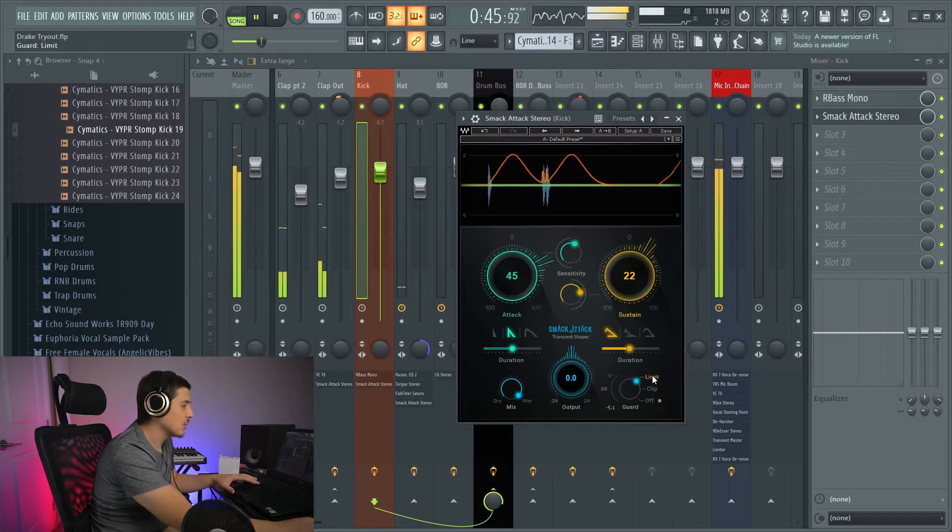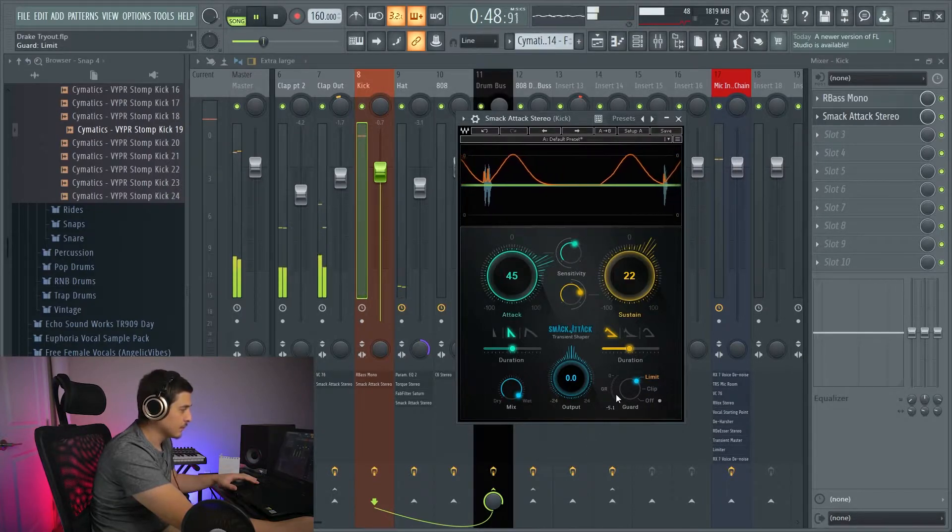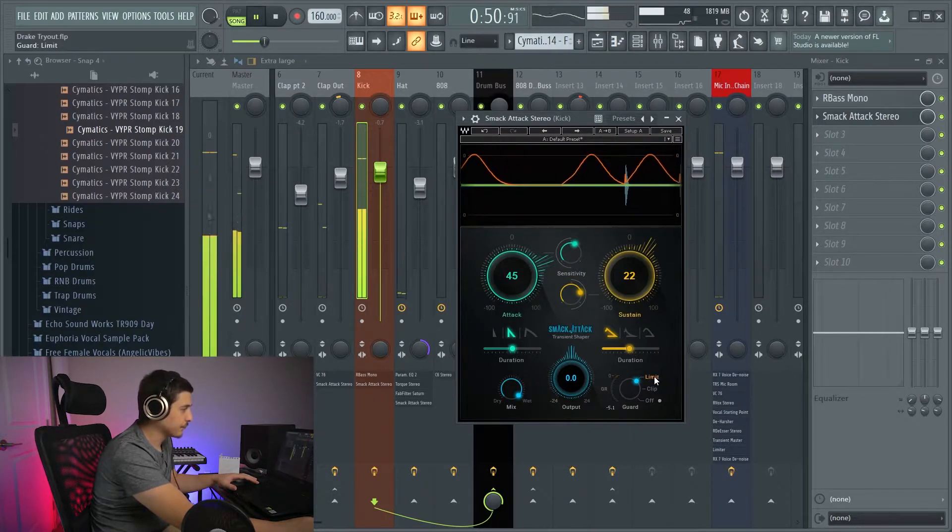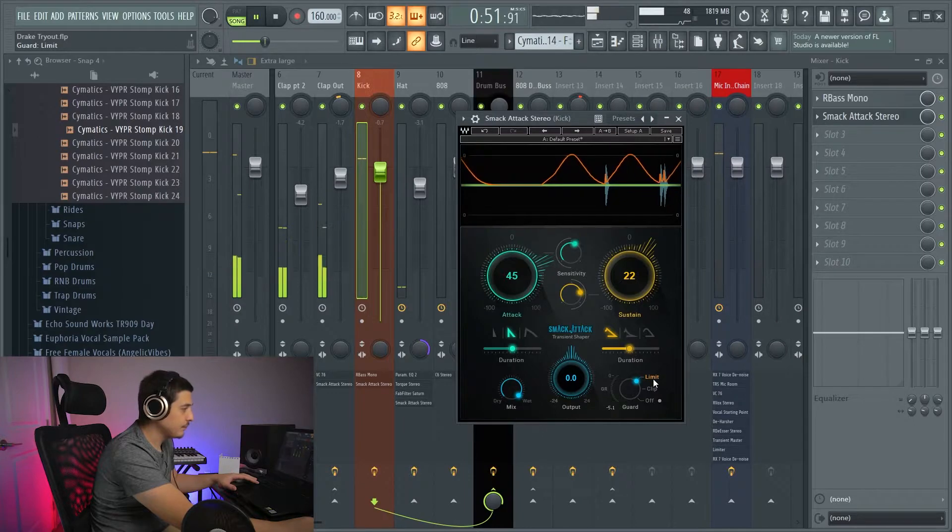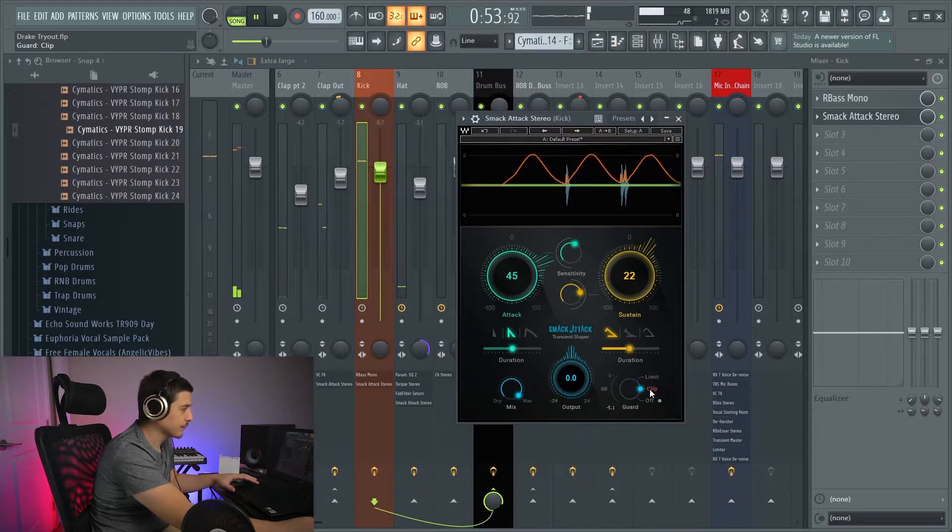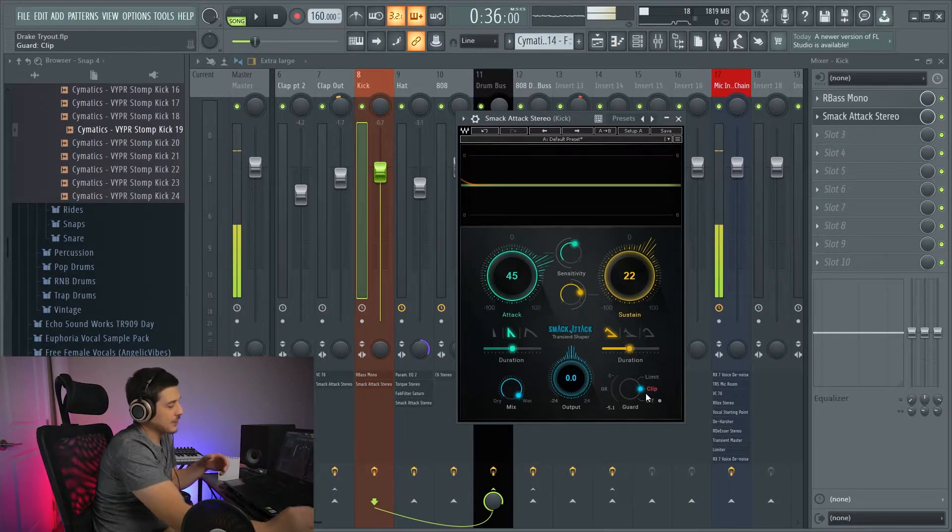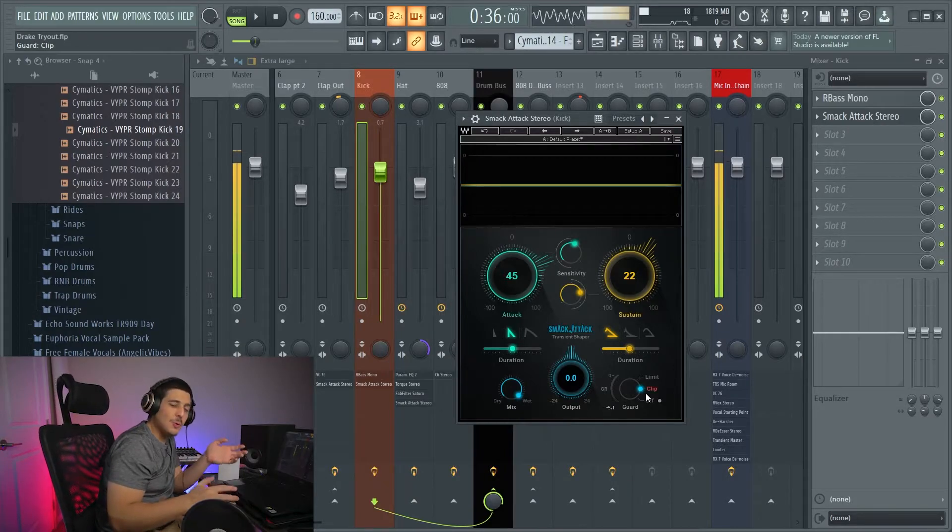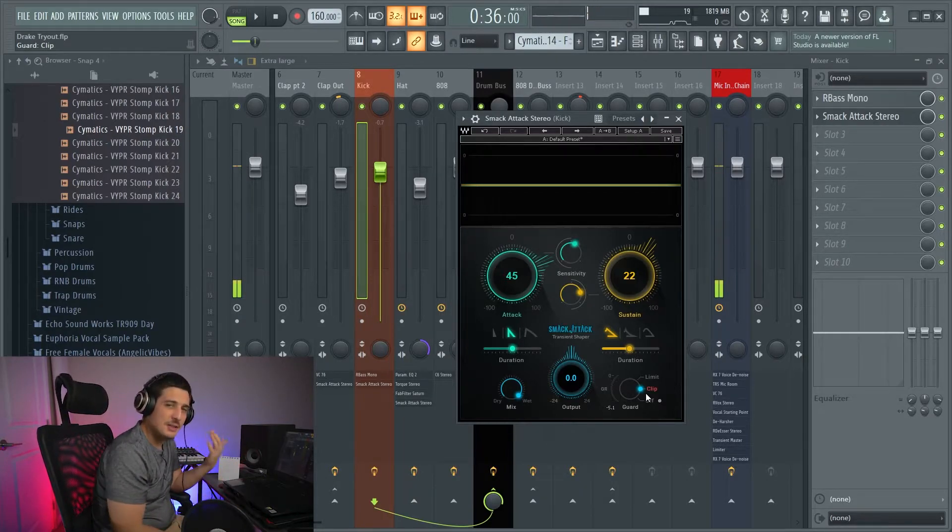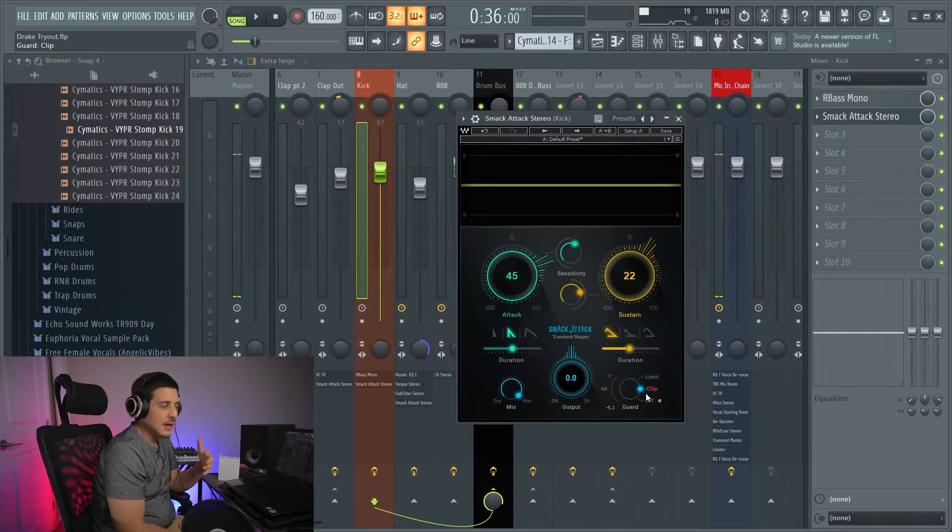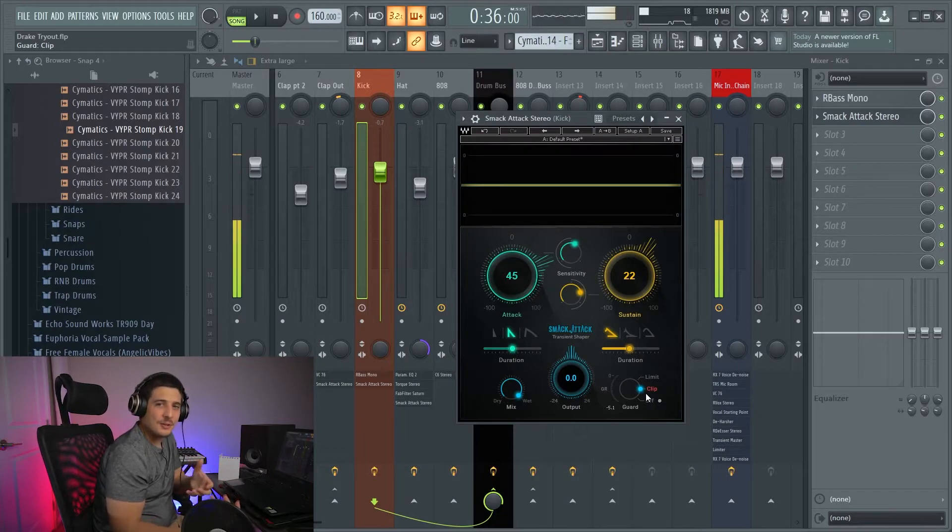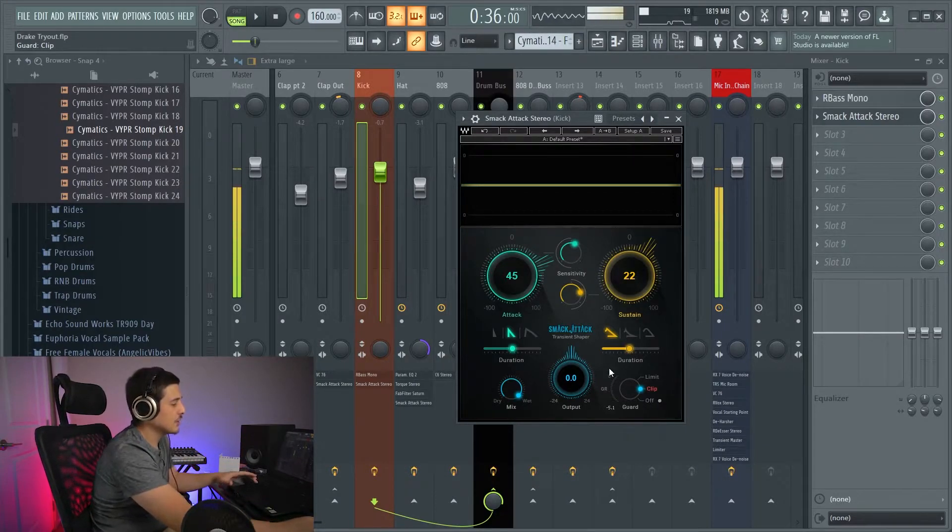And so, we can choose a limiter, in which case you'll see here, or this clip option will actually square off the top and it'll distort or saturate the transient itself, which will change the character of the sound. So, if we listen.